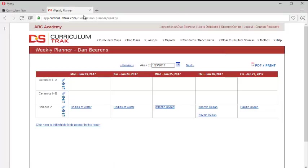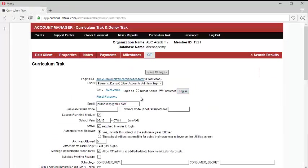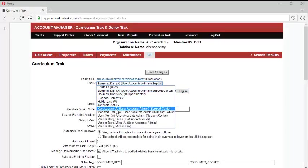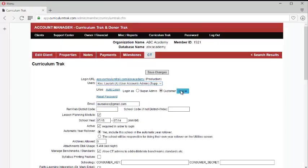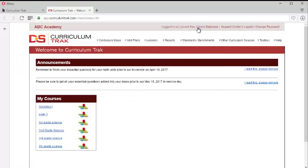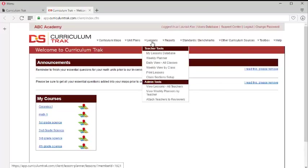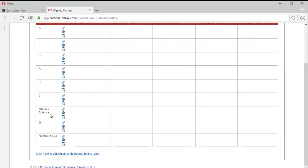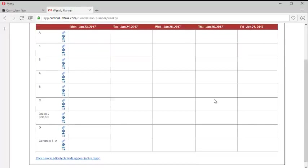However, if I log in as another second grade teacher, let's go ahead and log in as Laura Koss. So now, notice I'm logged in as Laura. And if we look at Laura's weekly planner, notice that her second grade science right now is empty.